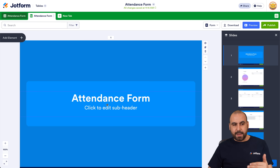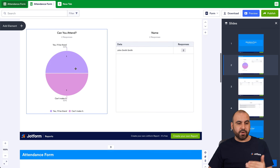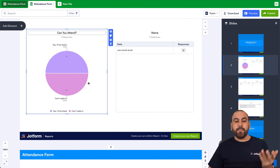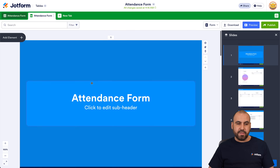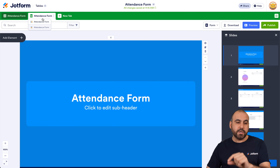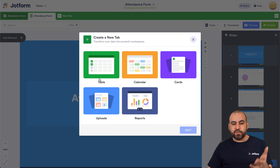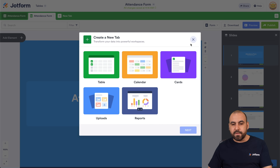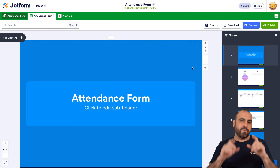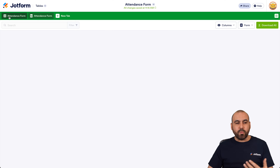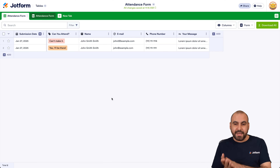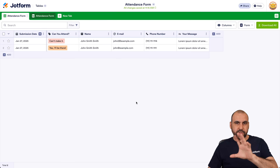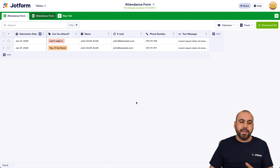We have a quick report here. We can modify the look and style, remove elements we don't need, and create tasks for different situations. We can view submissions in a card style — several ways to work with Jotform Tables to view attendance submissions. It's a really great way to use the platform and have everything in one single place.